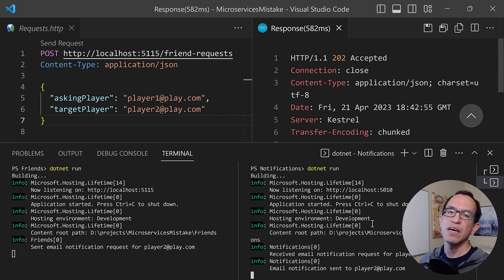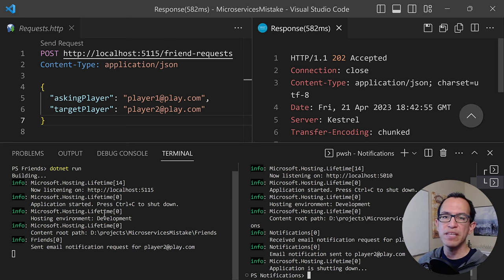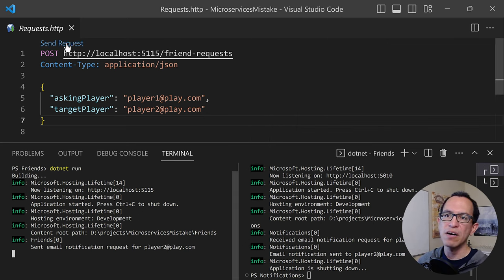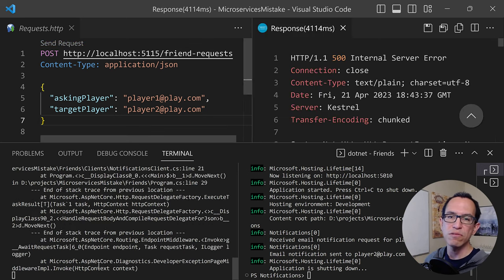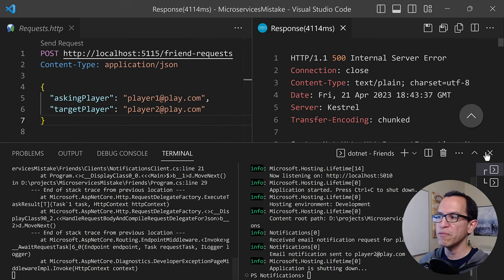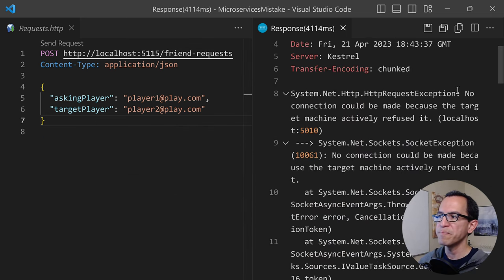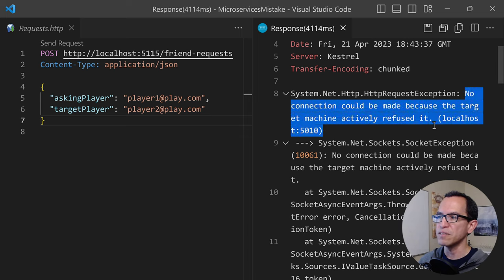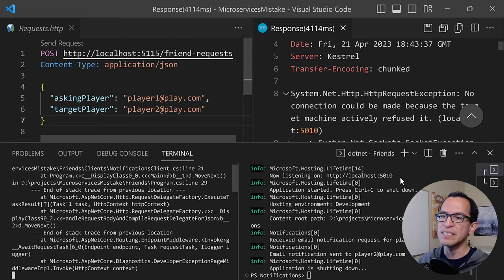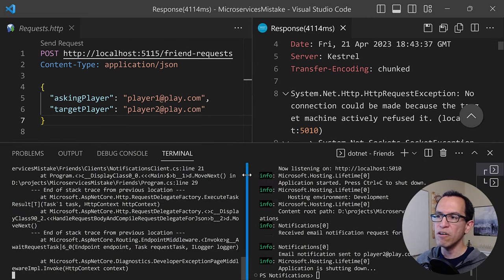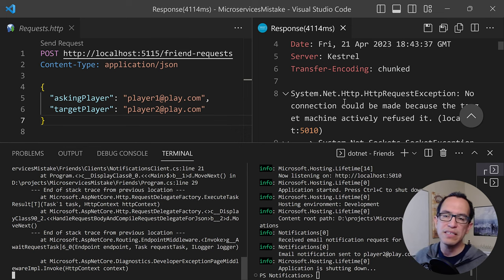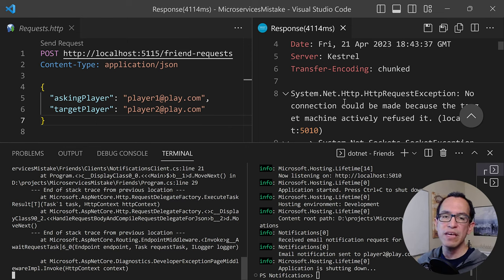But here's the problem. What if for any reason the notification microservice is down? So stopping it — now it is completely down. Let's try this out again. Friends microservice is now trying to reach out into notifications, but it is not there. So we get this very nice error: no connection could be made because the target machine refused it. Cannot reach it, because the service is down. And because of that, now we have this awful error going all the way back into the client. It just broke the entire experience for no reason, because friends was actually able to keep track of that request but was not able to send a notification.